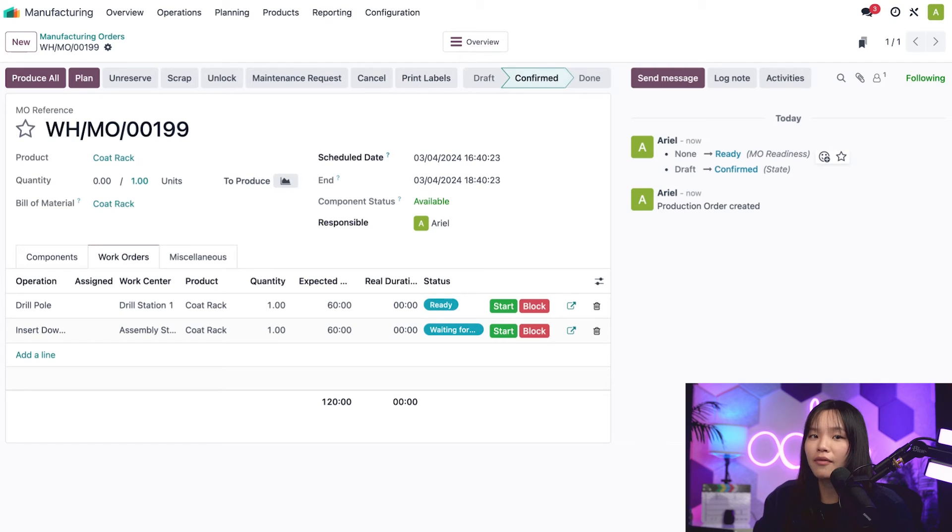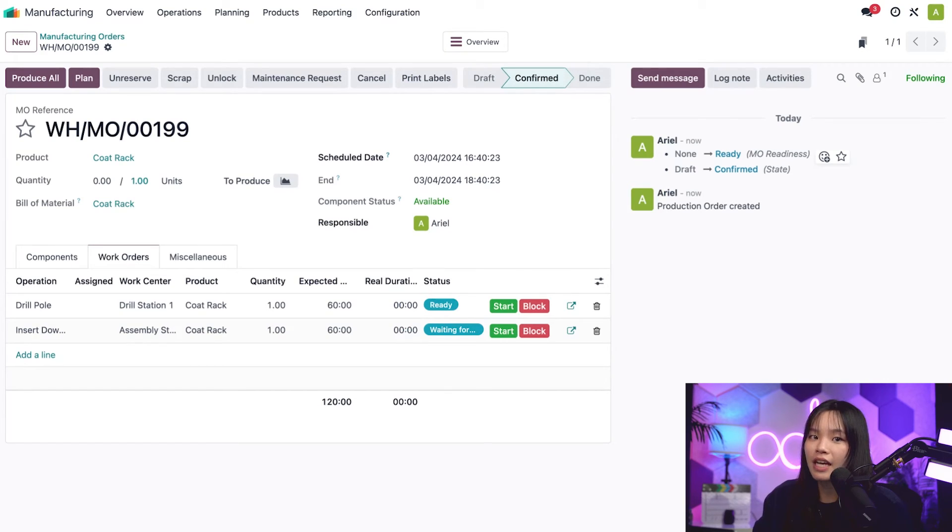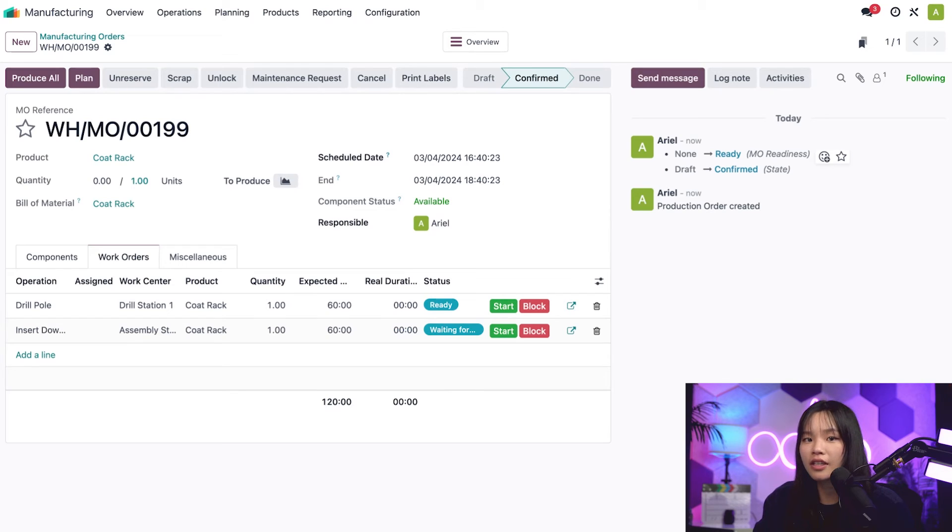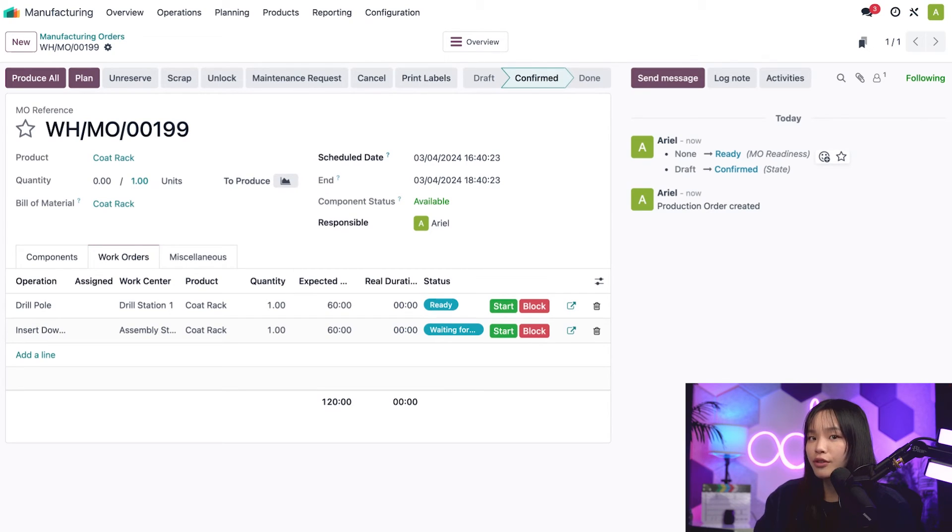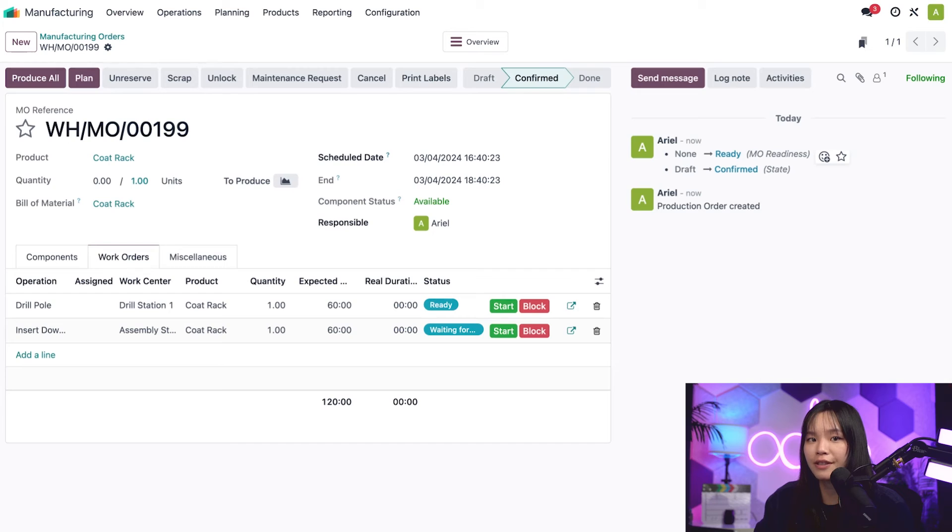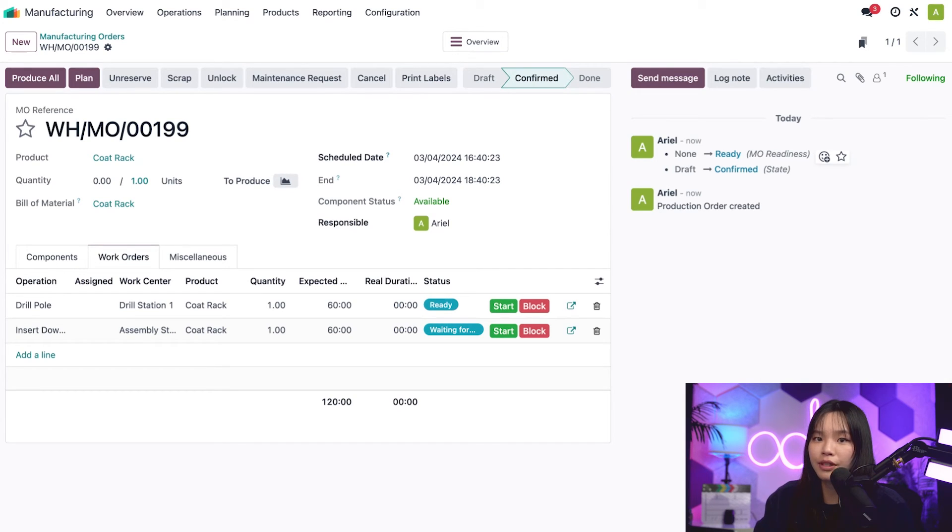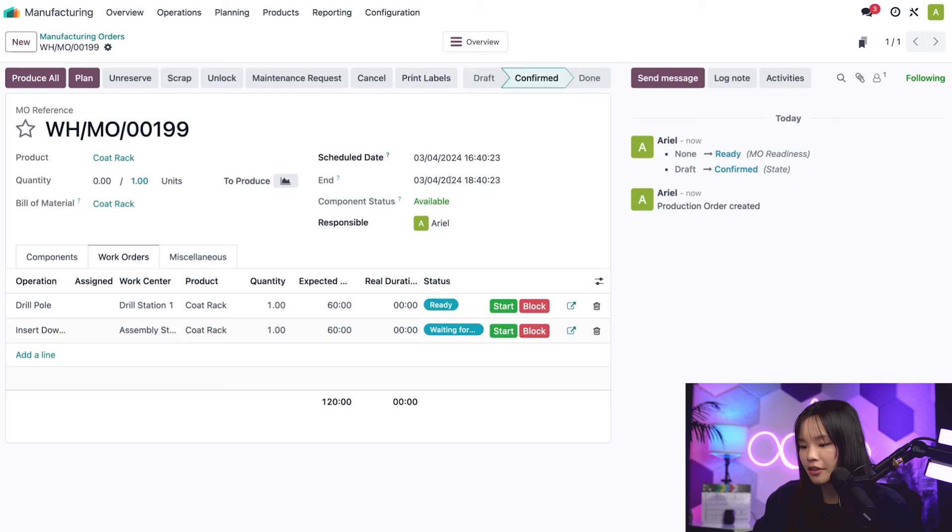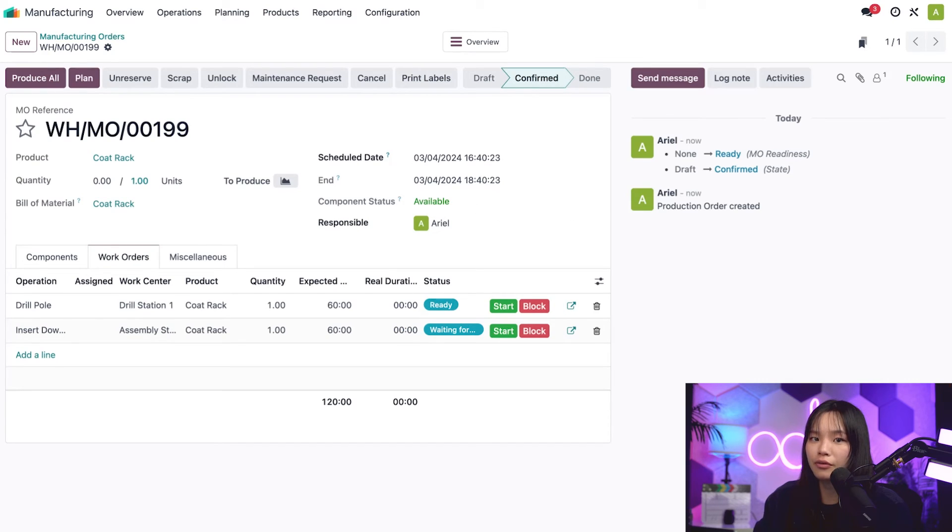Right now, we have one-step manufacturing enabled. This means that MOs will be marked as ready as long as we have enough components in stock. If we were using two or three-step manufacturing, components would need to be transferred to the production location before the MO would be ready to start. In this case, the component status would still read as available, but it would appear in an orange font, which means waiting for components.